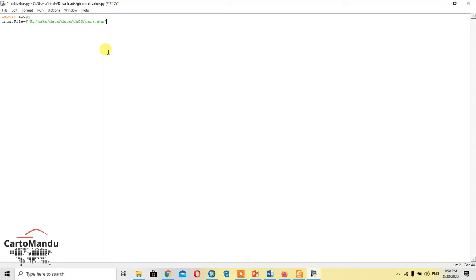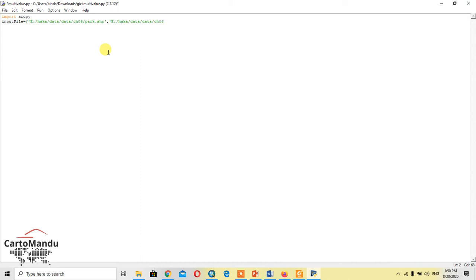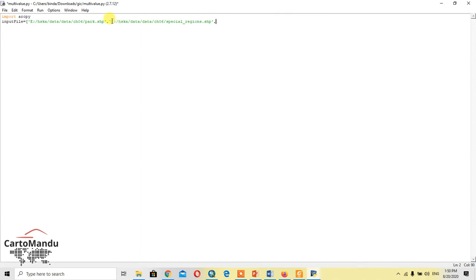Then in inverted comma, the next file: YESK slash data slash data slash year 606 slash spatial underscore regions dot SSB, in inverted comma, again comma.